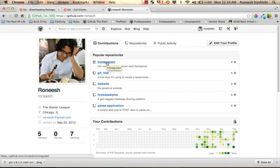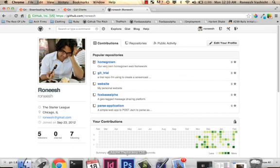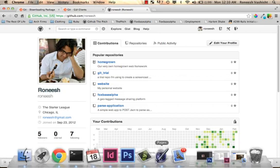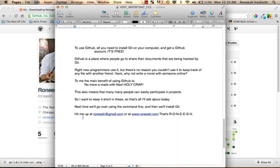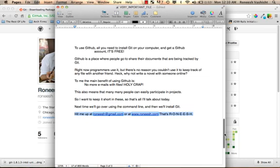So next time we're going to go over using a command line and then we'll actually install Git. So hopefully I've made the case of why we use Git and then also explain what Git is. And if you want, hit me up at ranish at gmail.com or at www.ranish.com. That's ranish, R-O-N-E-E-S-H. And I'll be glad to talk with you anyways. But hopefully this first screencast went a little way towards demystifying Git. And then starting in the next one we're going to start doing some typing on our own. Okay. I'll see you guys soon.